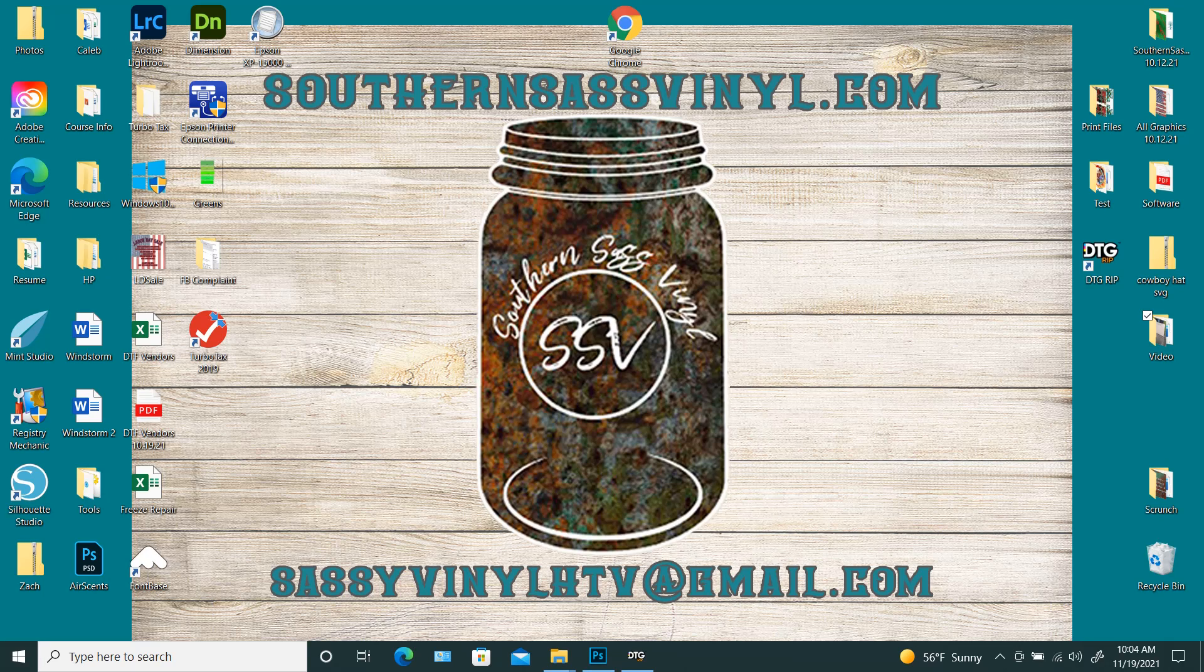Good morning, everybody. This is Carrie with Southern Sass Vinyl. Today we're going to talk about the L1800 and how to use the waste pad resetter.